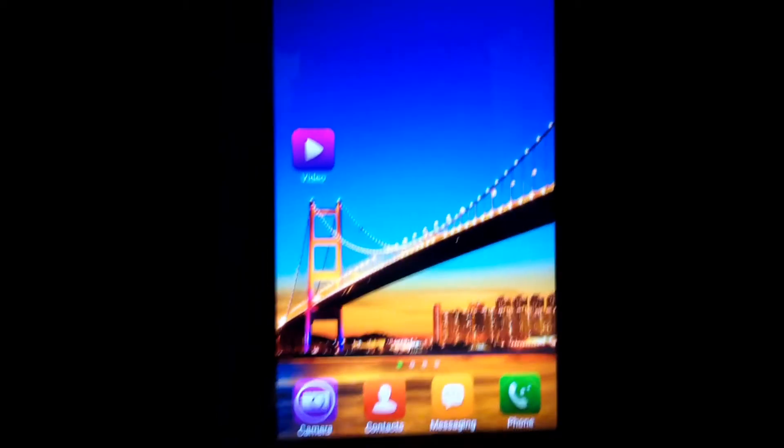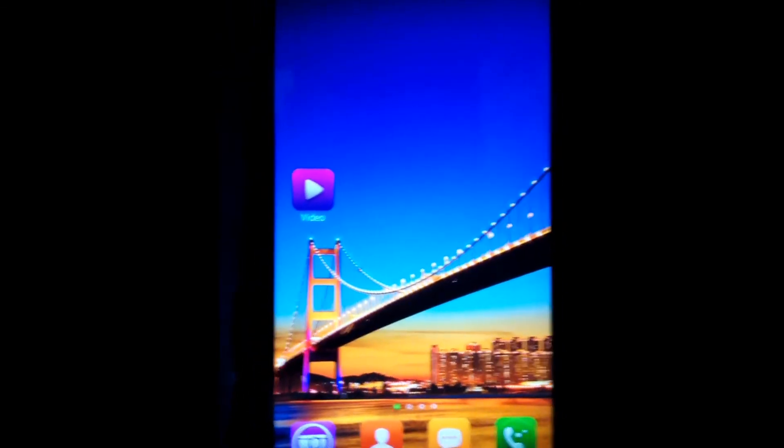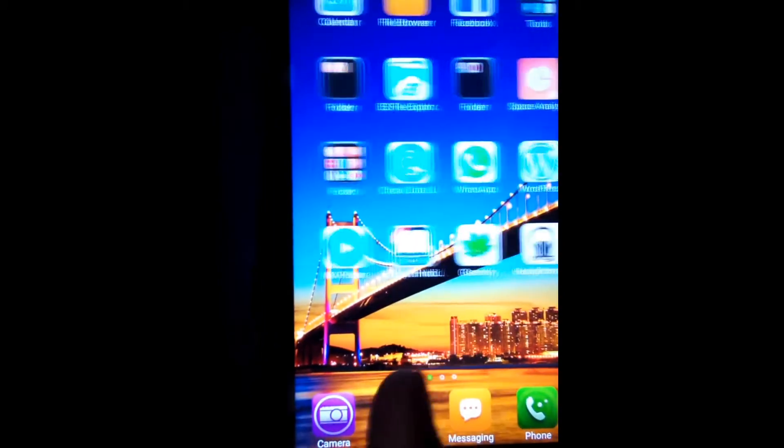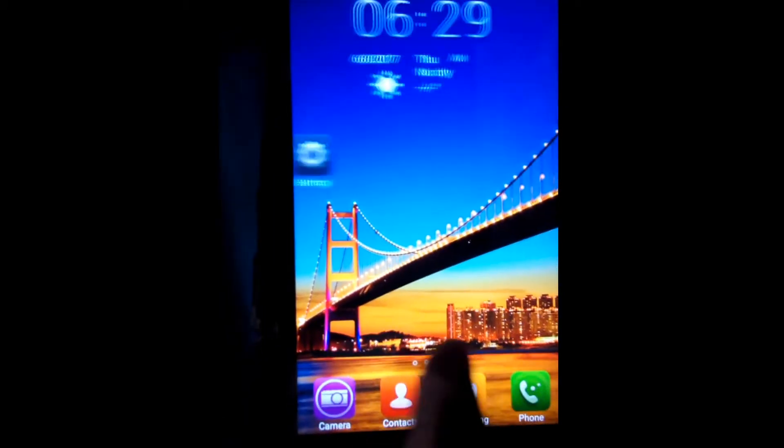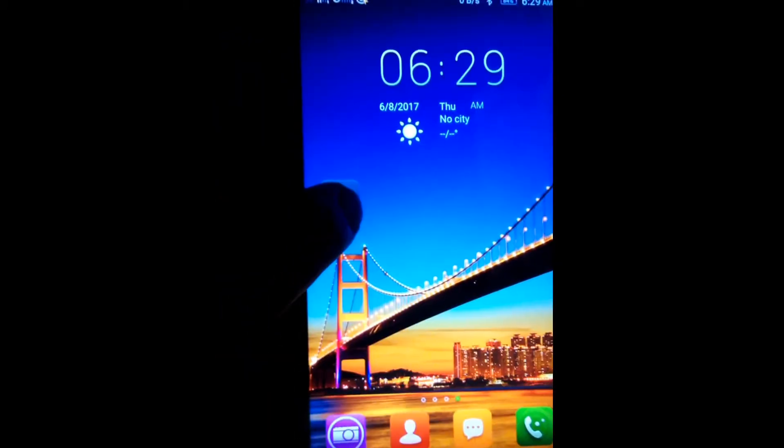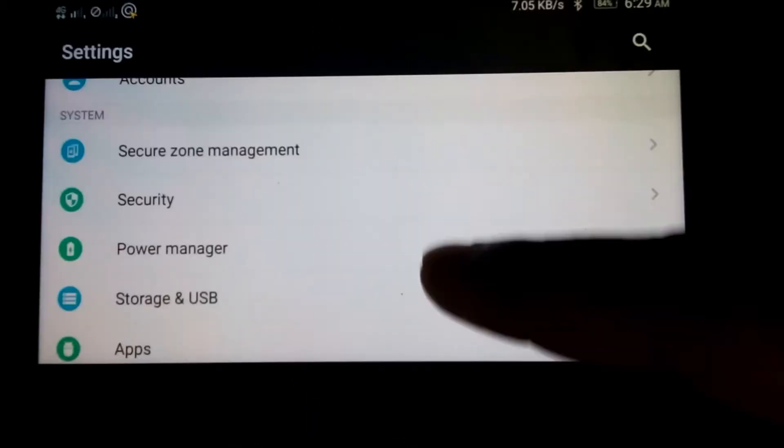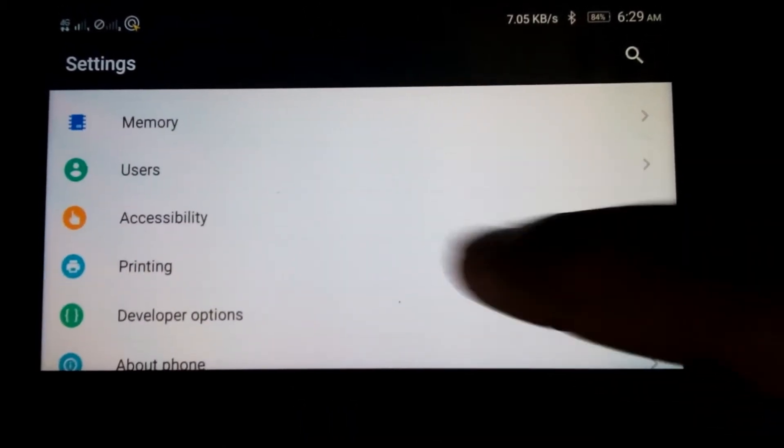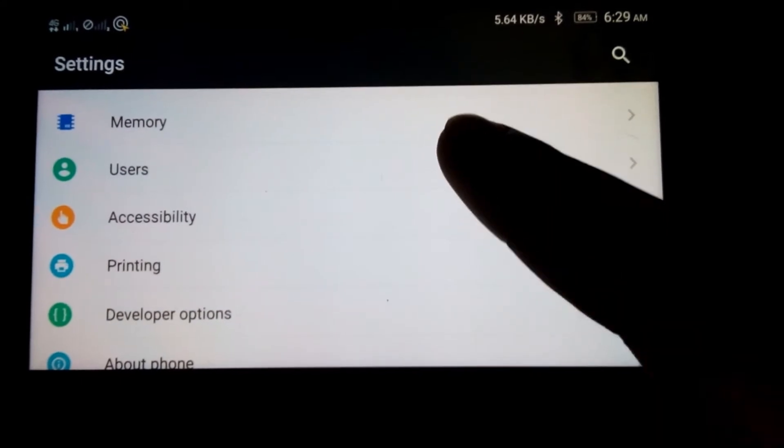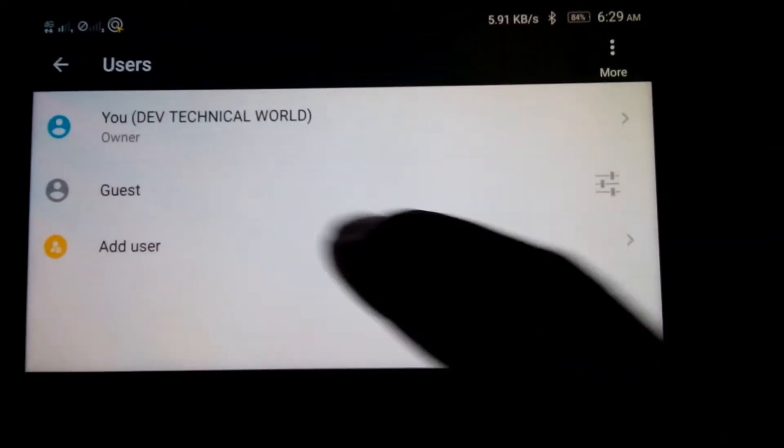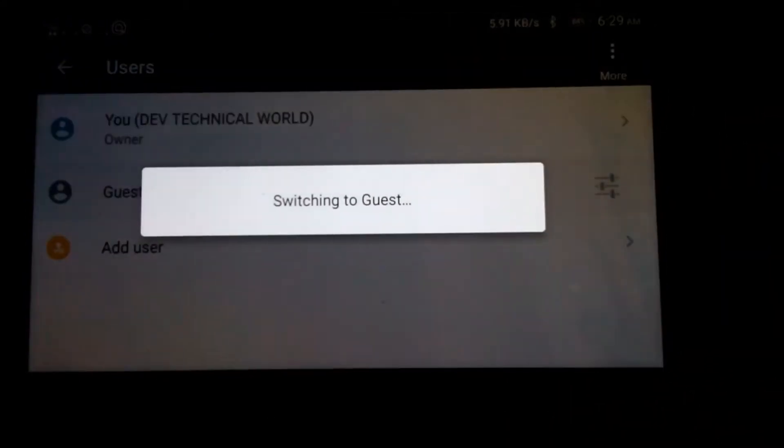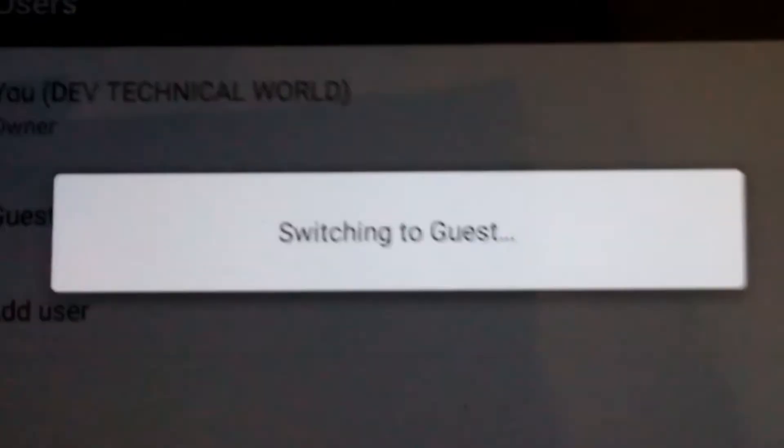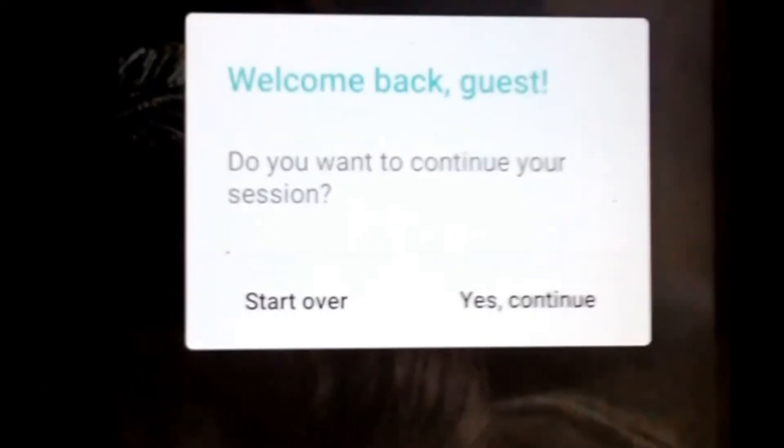You might have seen in your settings one feature, the name of that feature is users. So I'll show you that thing. Go in settings, scroll up. Now here, users, click on that. Click on guest. Now see, yes, continue.